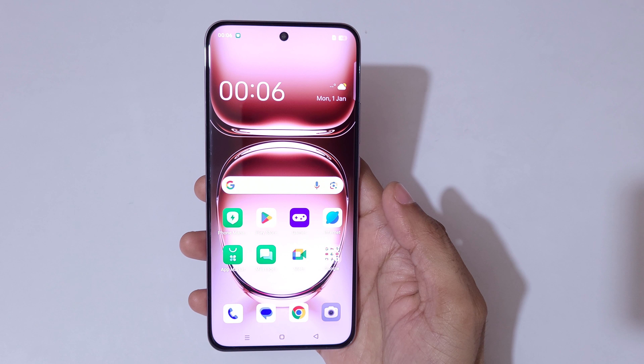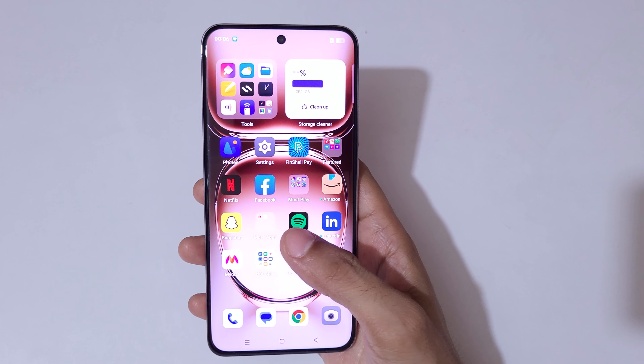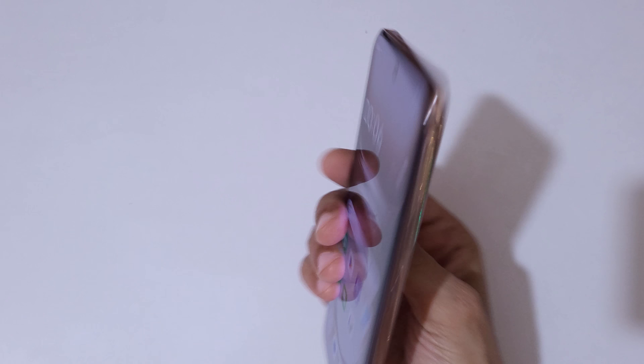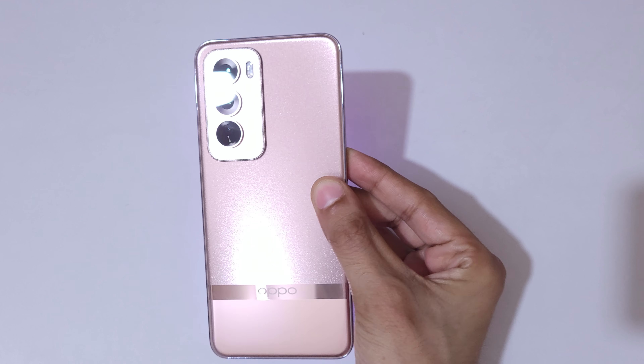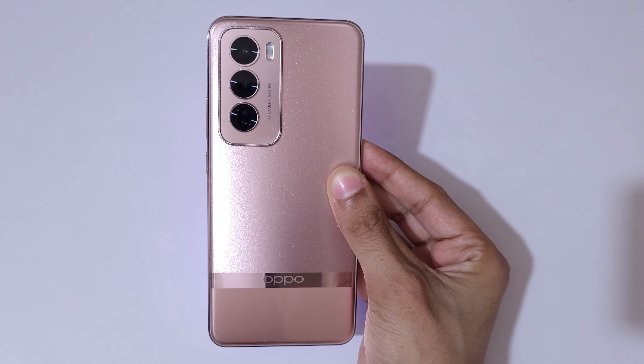Hey guys, welcome to my channel. In this video I'm going to show you how to take a screenshot on the Oppo Reno 12 Pro 5G smartphone. Here you can see this is the Oppo Reno 12 Pro 5G smartphone in my hand.